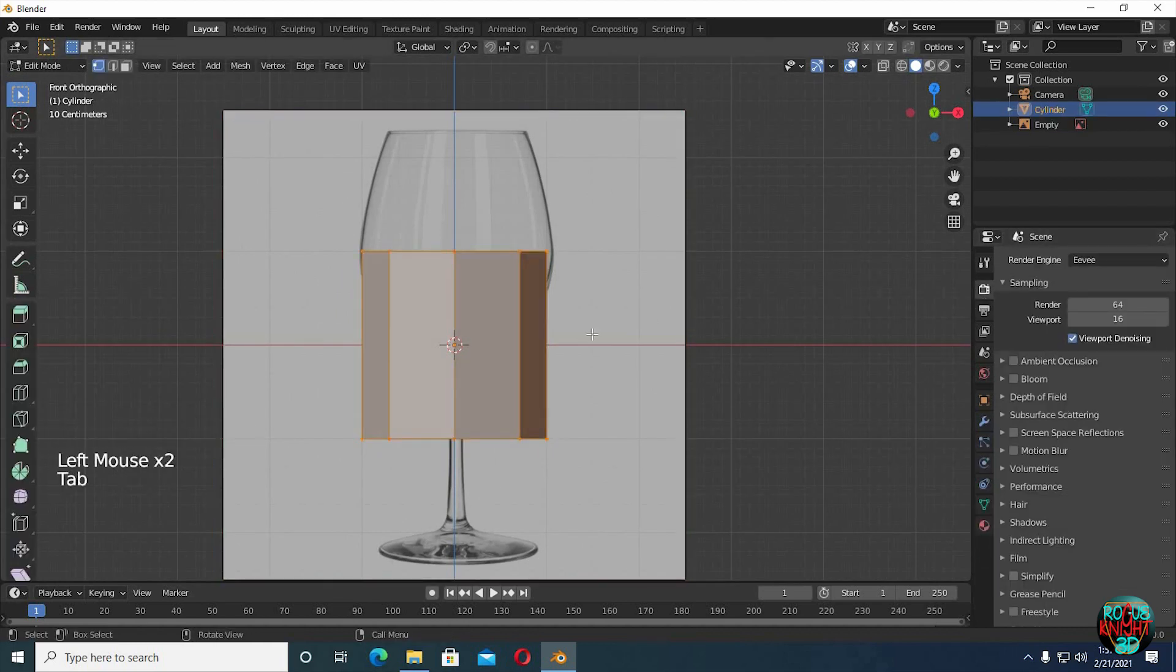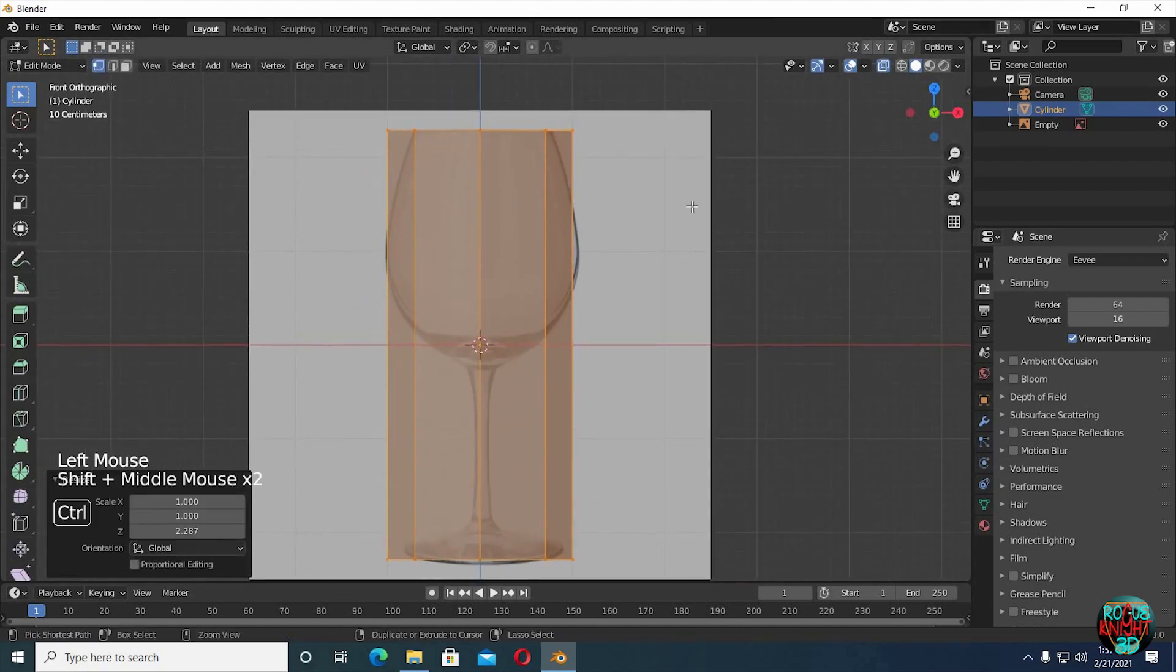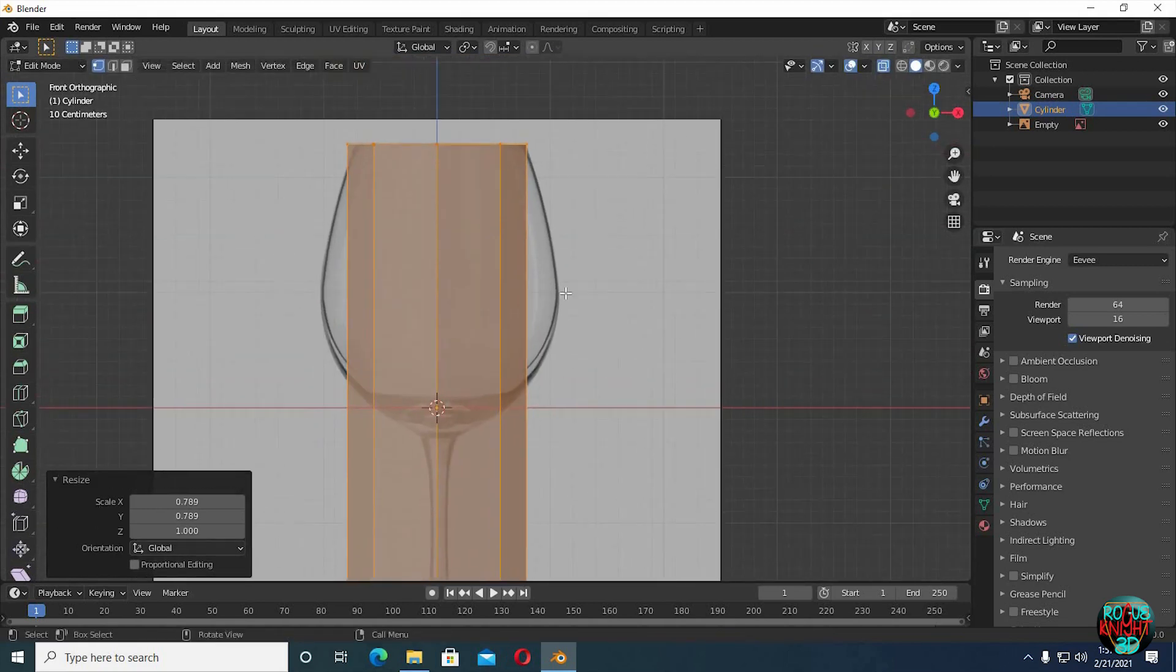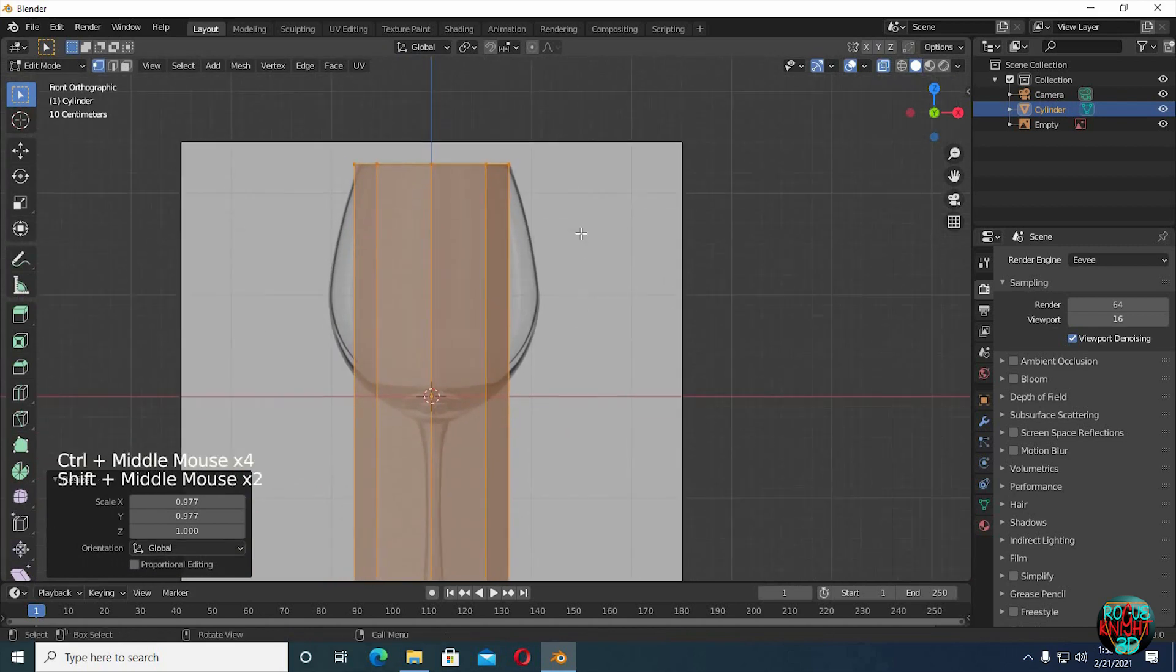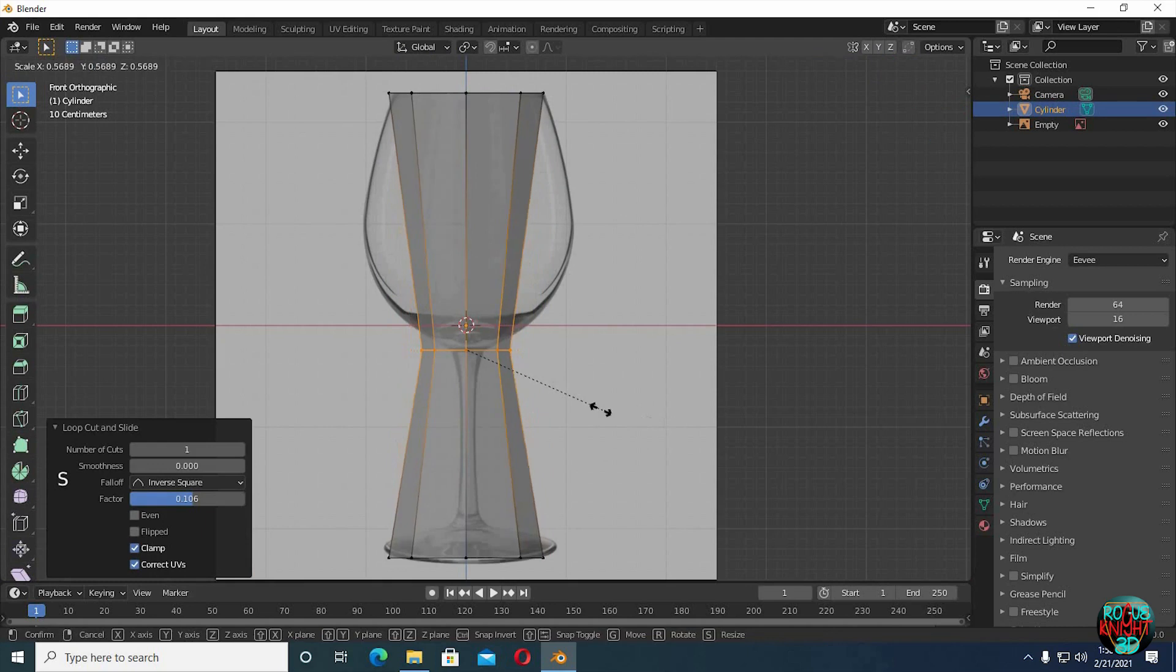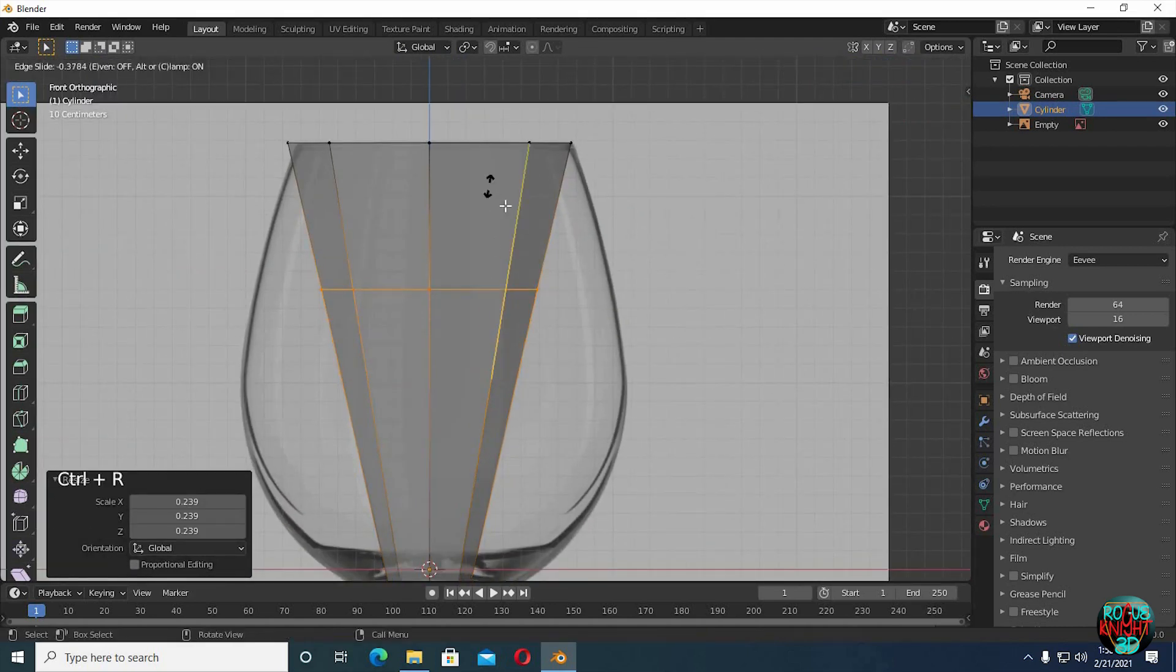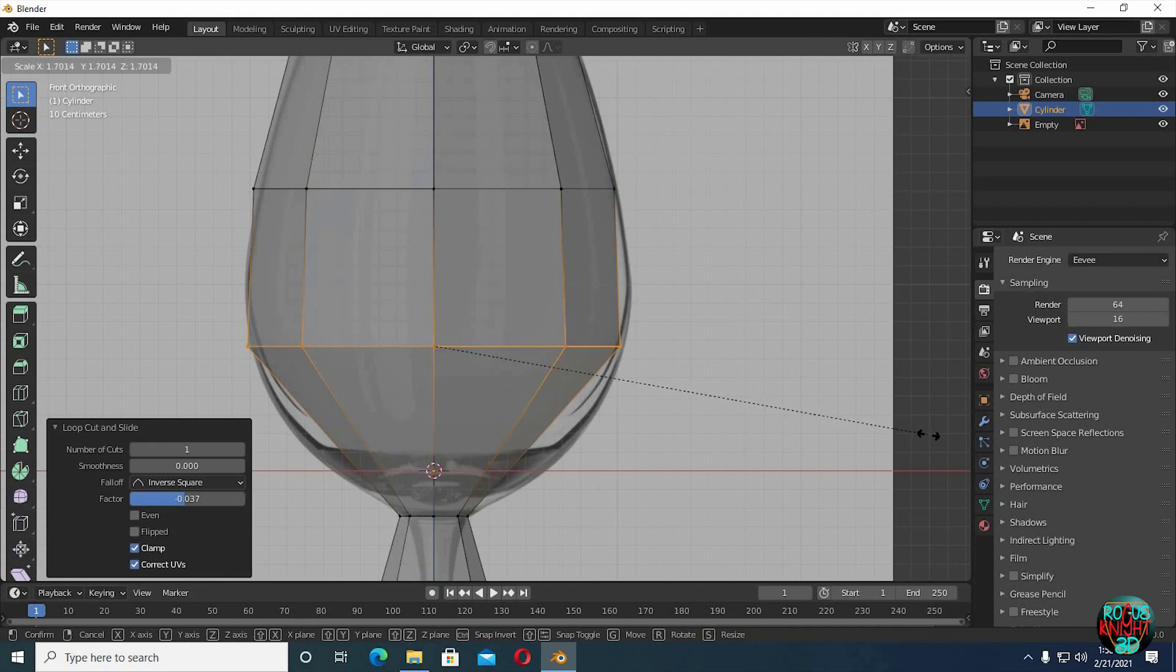Tab to go to edit mode, scale it along its Z axis. Turn on X-ray view. Shift Z to match it with the reference image, but keep in mind to not scale it along X or Y axis, it will totally mess up the shape. Ctrl R to add a loop cut, now scale it down. Add one more loop, and then scale it up. It's the same process for now, adding loop cuts and then scaling them.